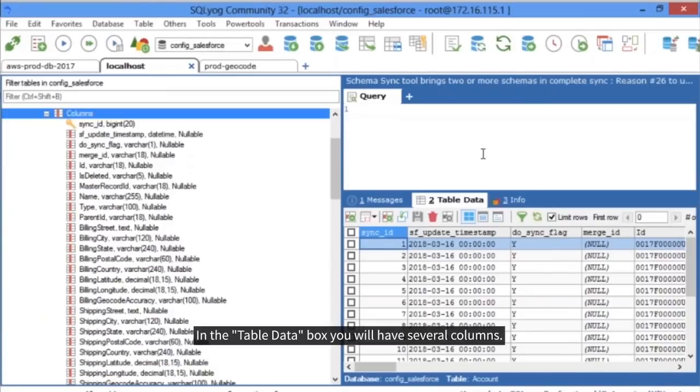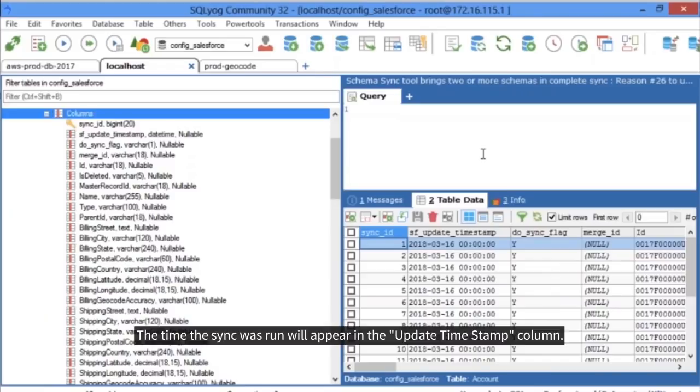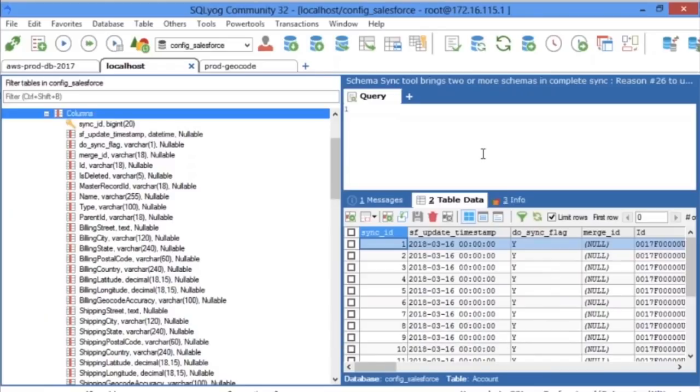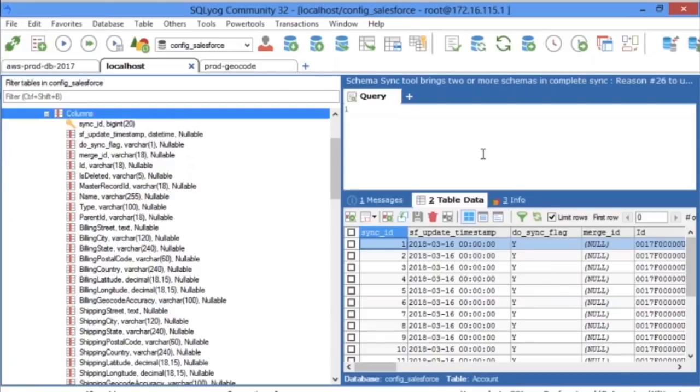In the Table Data box, you will have several columns. The time the sync was run will appear in the Update Timestamp column.